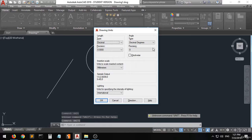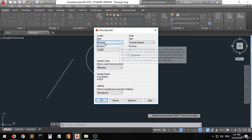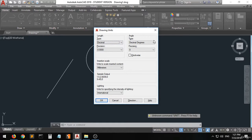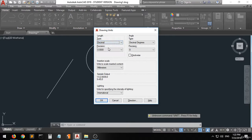You can see that a window has appeared called Drawing Units. You can see that the length type is set to Decimal and the angle type is also set to Decimal Degrees.